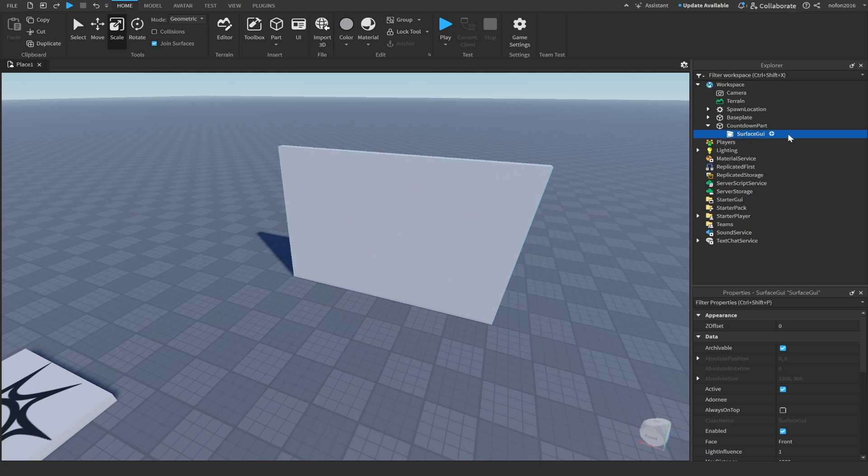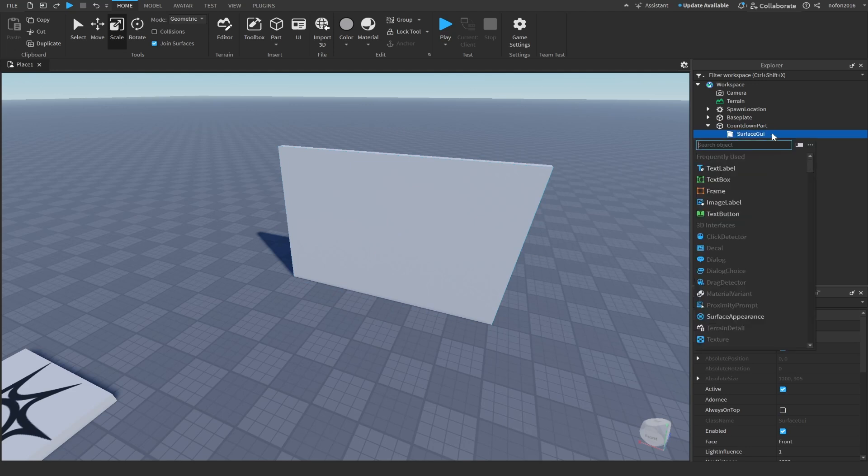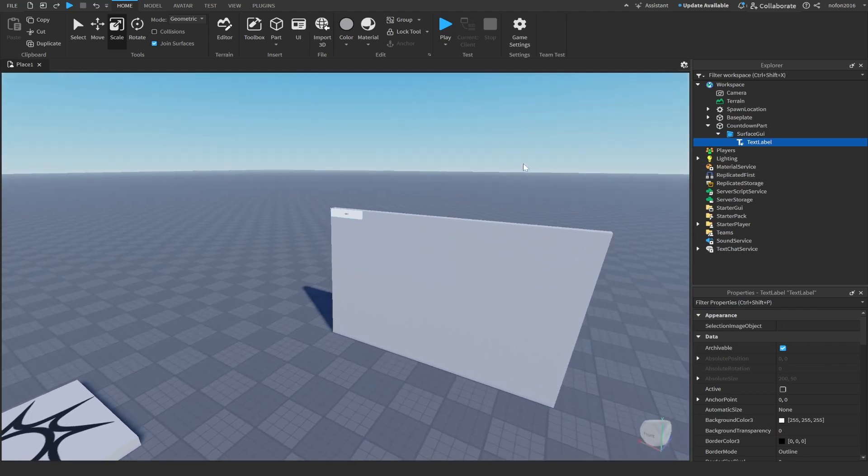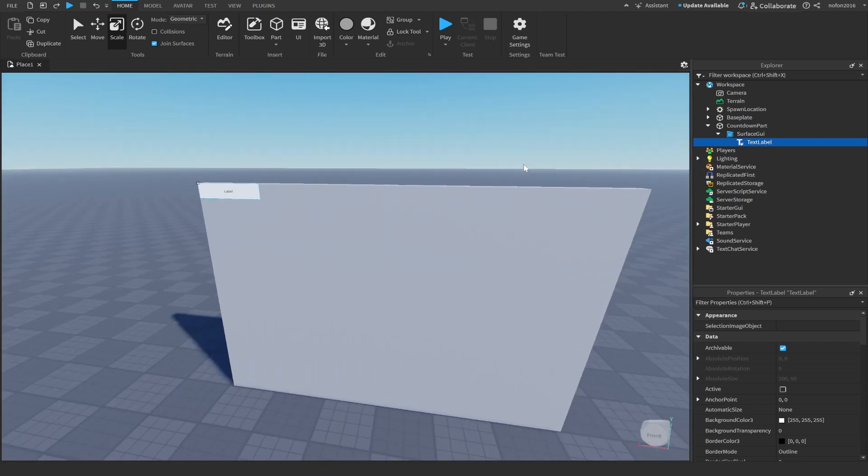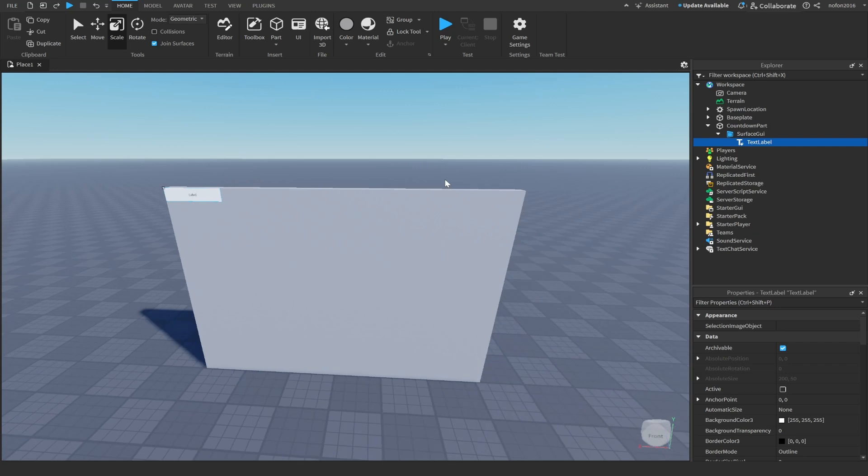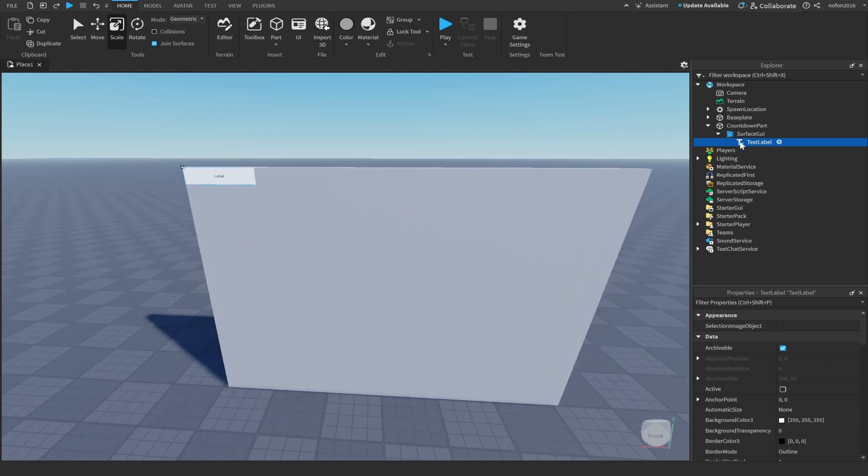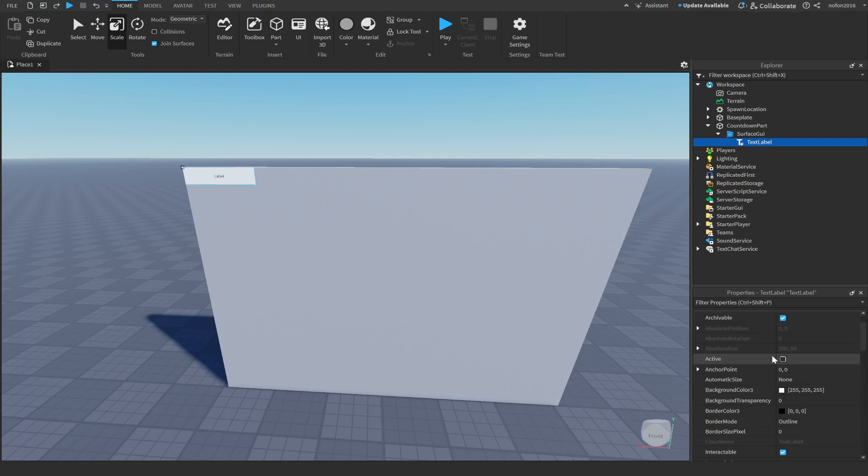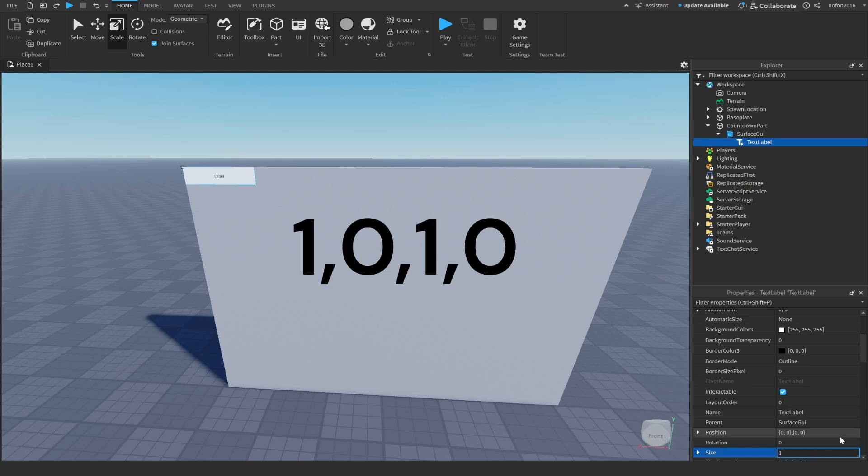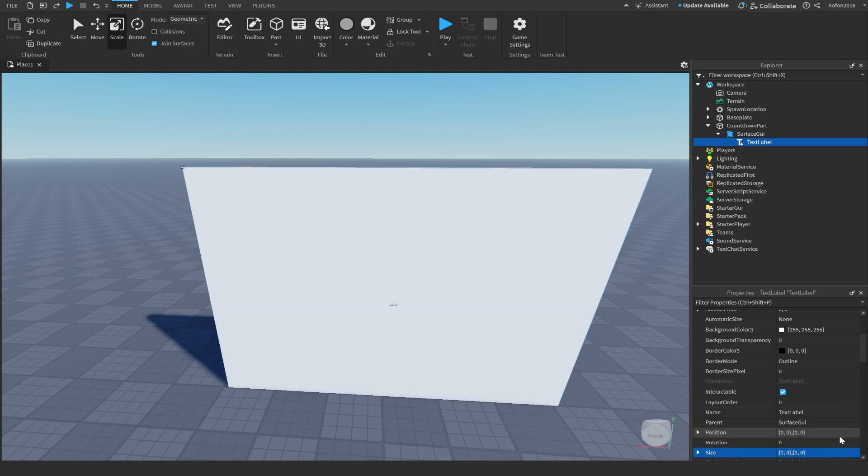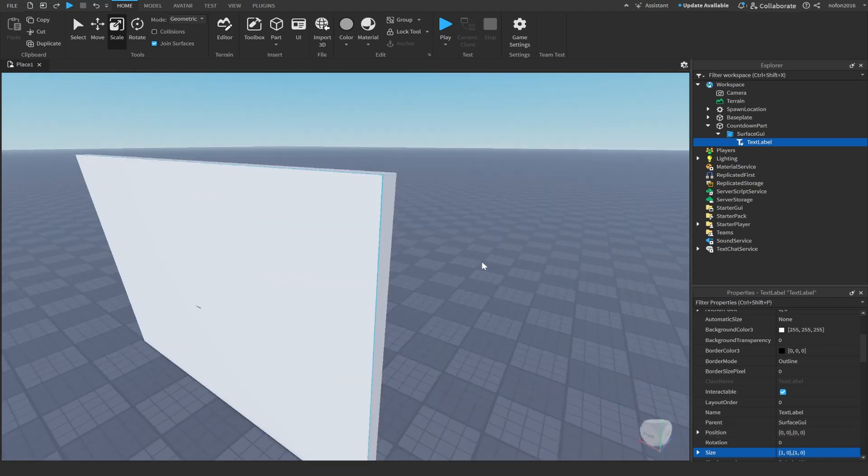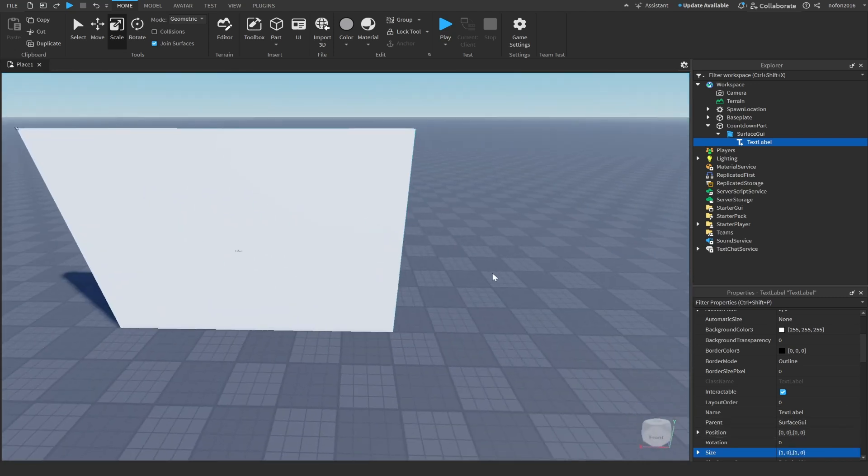Now in the surface GUI you're going to insert a text label. You can see the text label doesn't really fit the part, so click on the text label, go down to the properties, and go to size. In the size, I want you to set 1, 0, 1, 0. When you press enter it's going to fill the entire part.